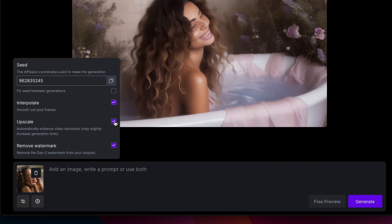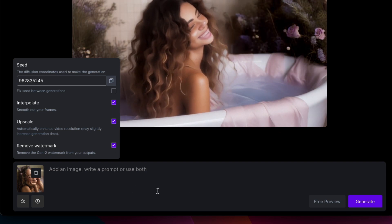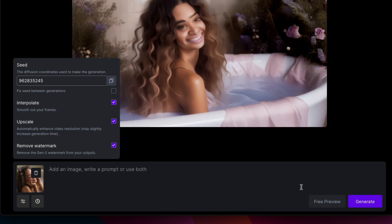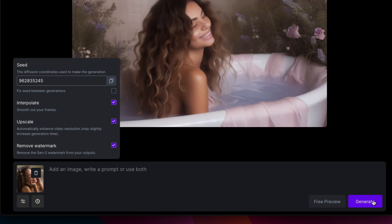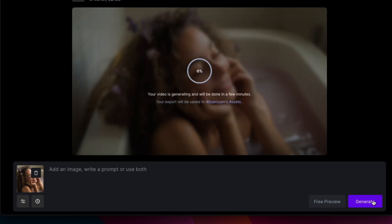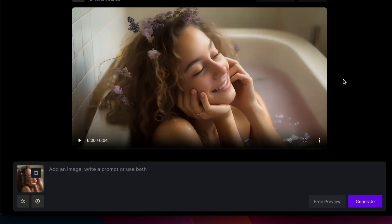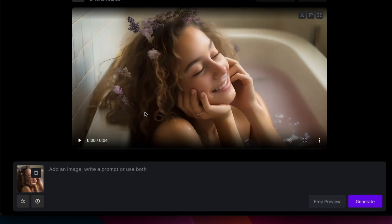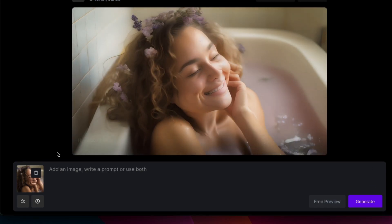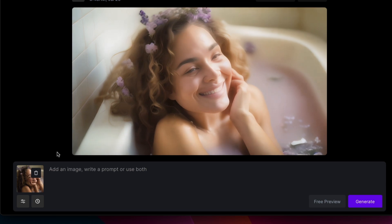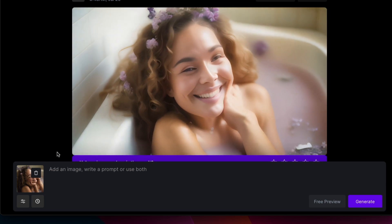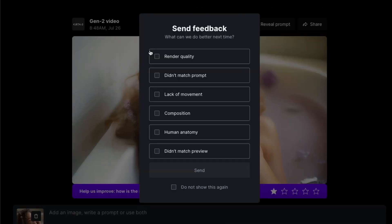This will create a higher resolution video, but the video generation will take a much longer time to complete. As you can see, the quality is not that great, so send your feedback to Runway ML.